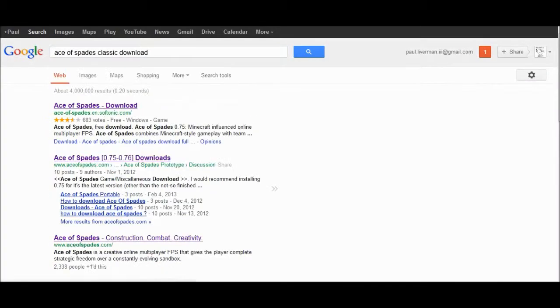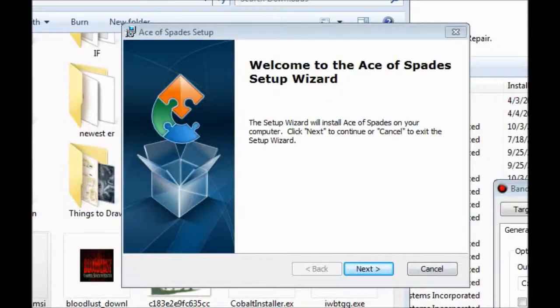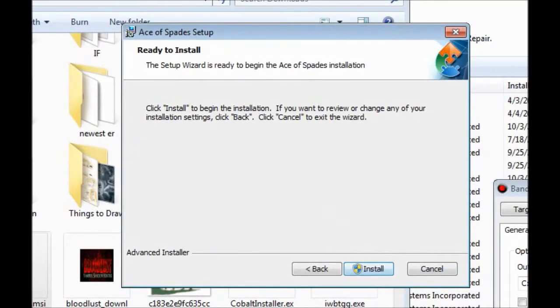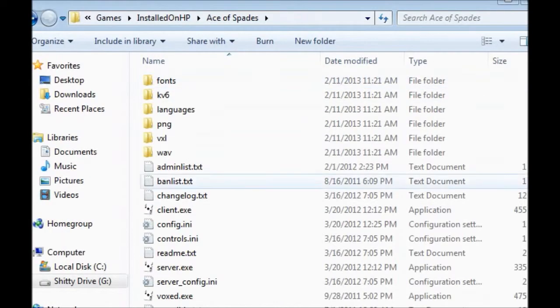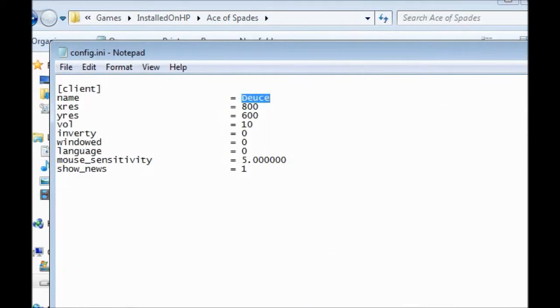First you have to find a download, then you have to run the installer. Now to get your username you have to edit the config.ini file.